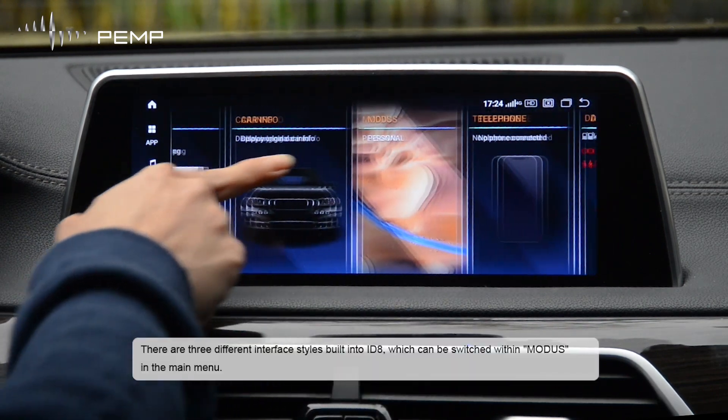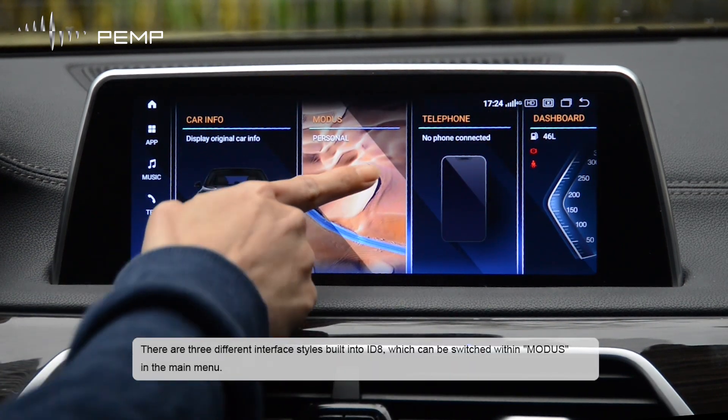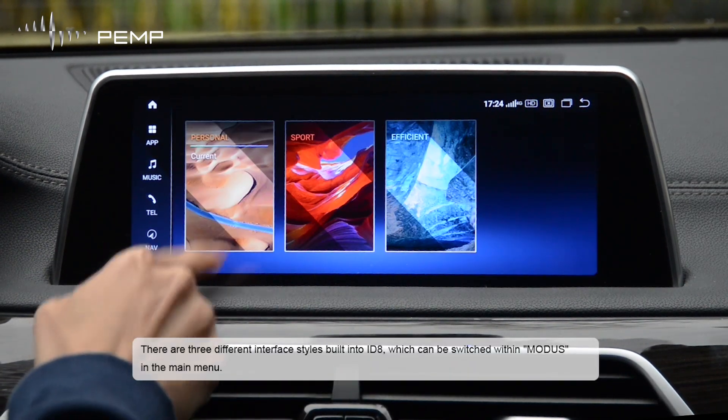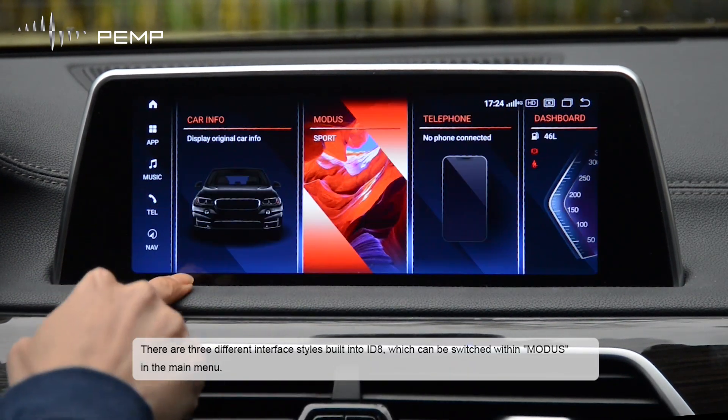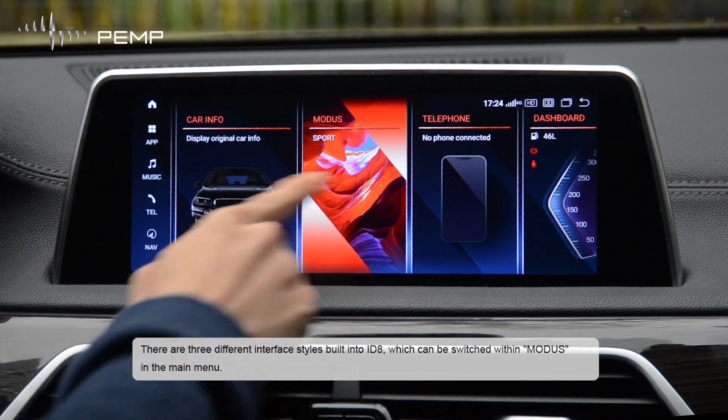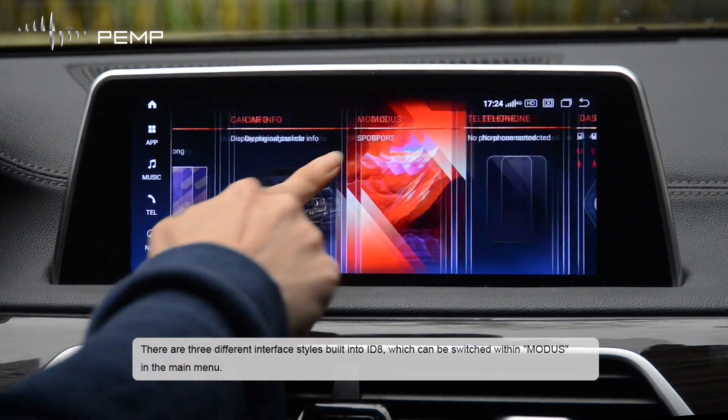There are three different interface styles built into ID8, which can be switched within Modus in the main menu.